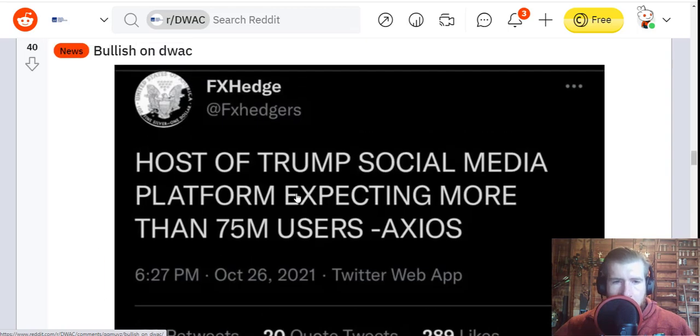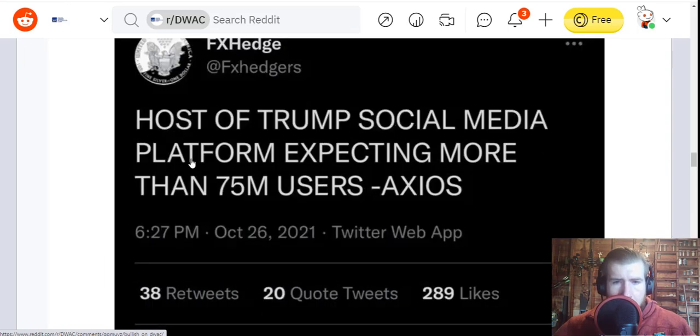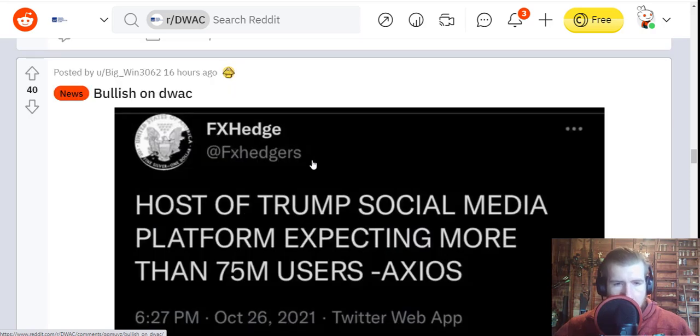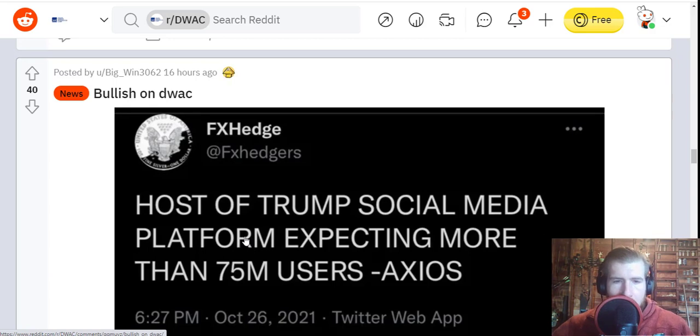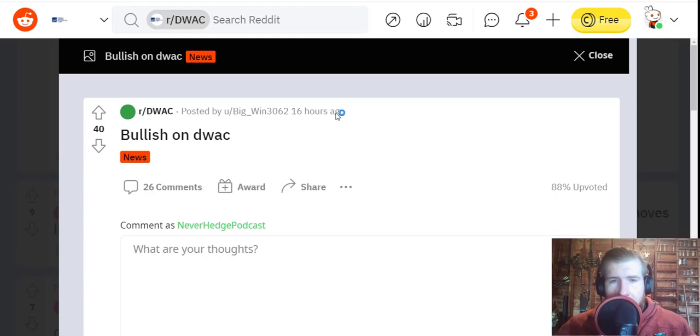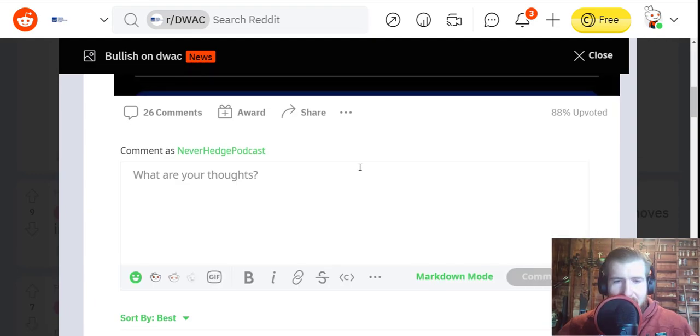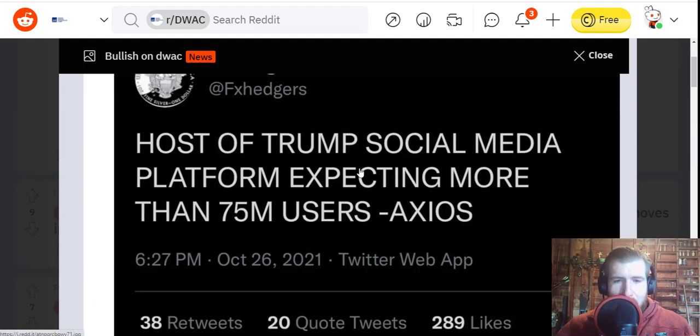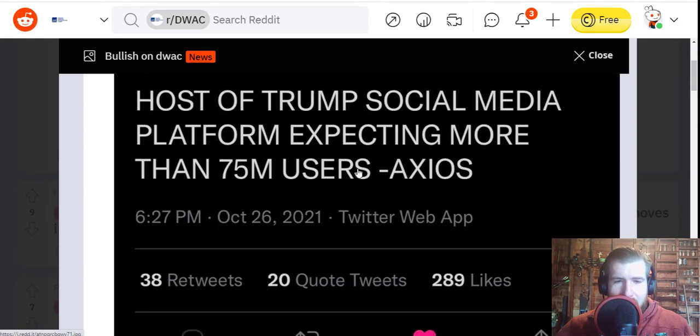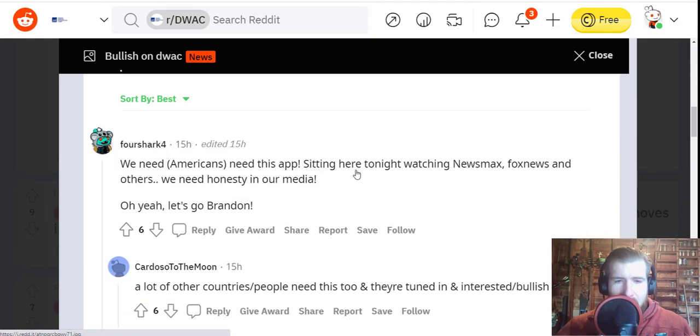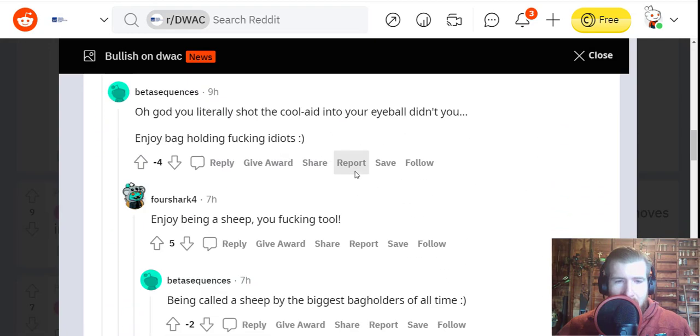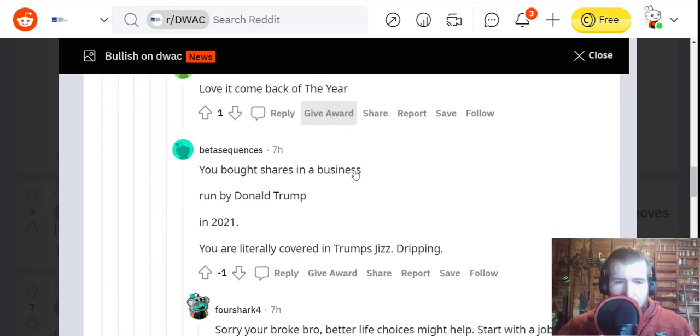All right, one more interesting thing to get to. This is from FX Hedge on Twitter quoting Axios: the host of the Trump social media platform is expecting more than 75 million users. Of course they are - that's at least what they're planning for. Yeah, Truth Social, everyone is gonna be posting 'Let's go Brandon' in their feed.